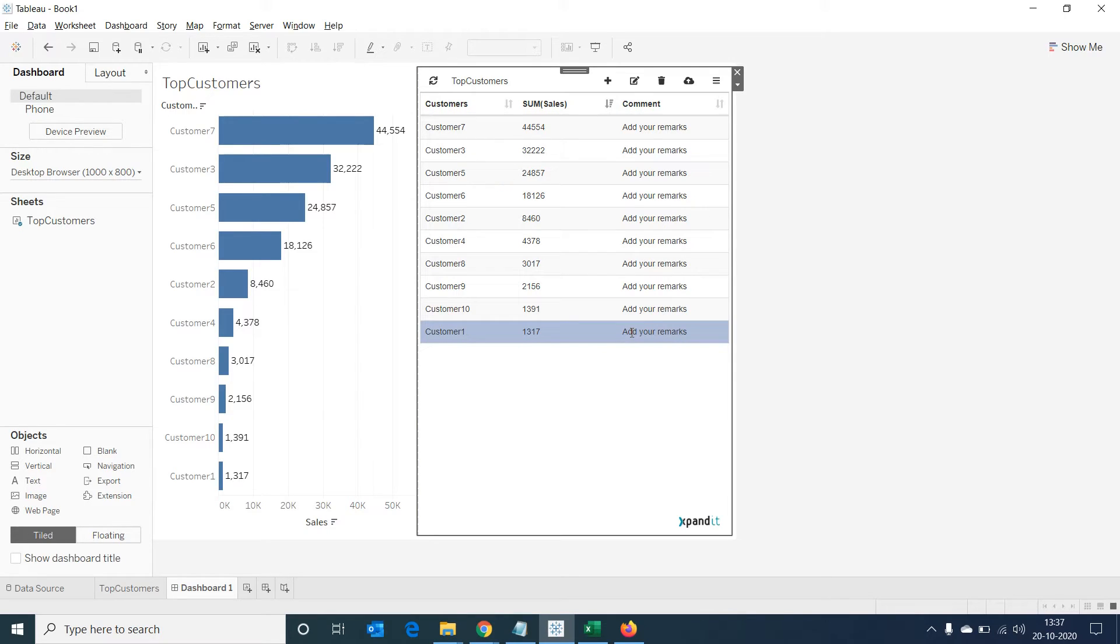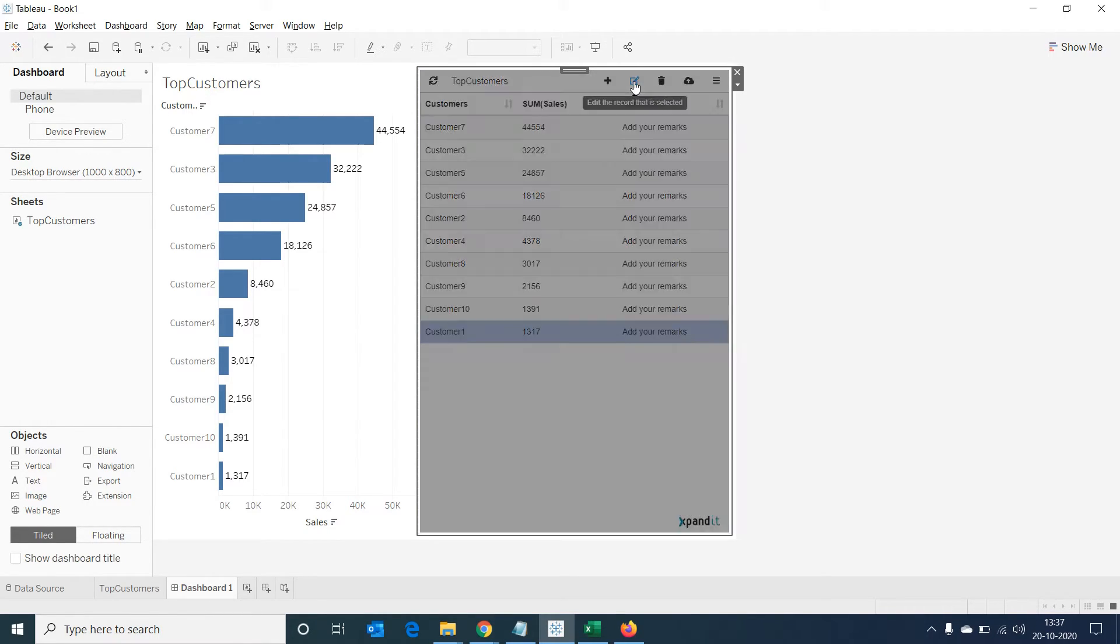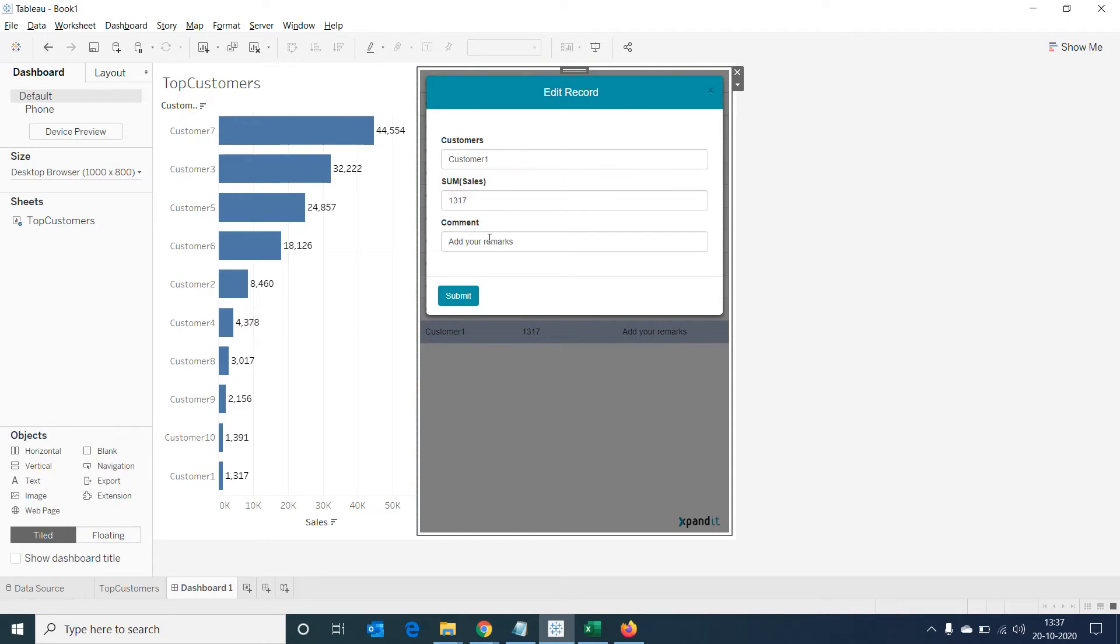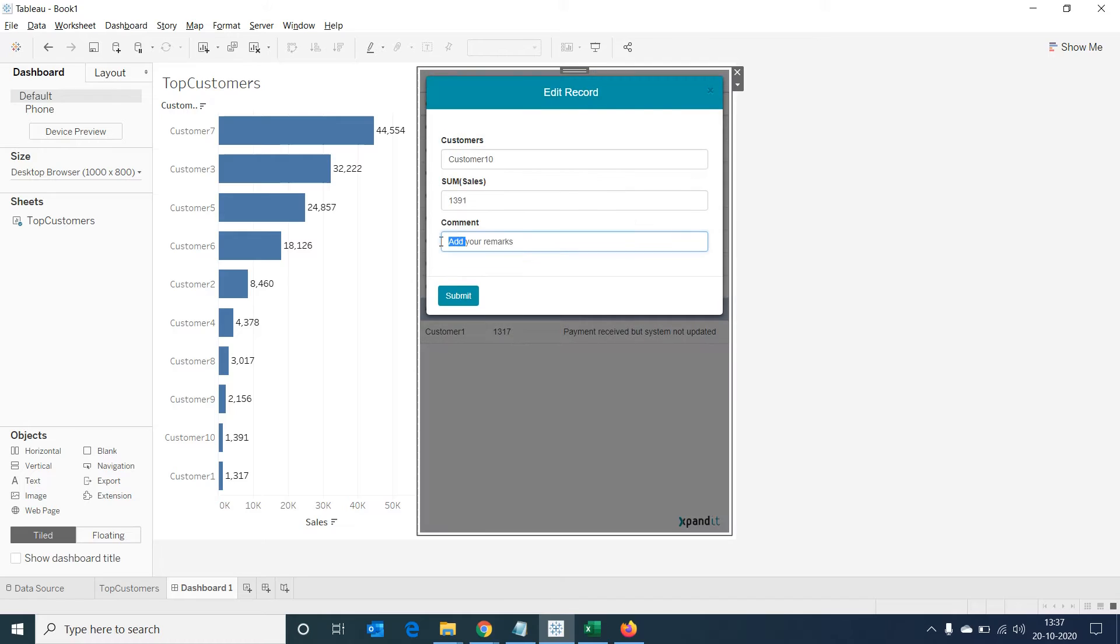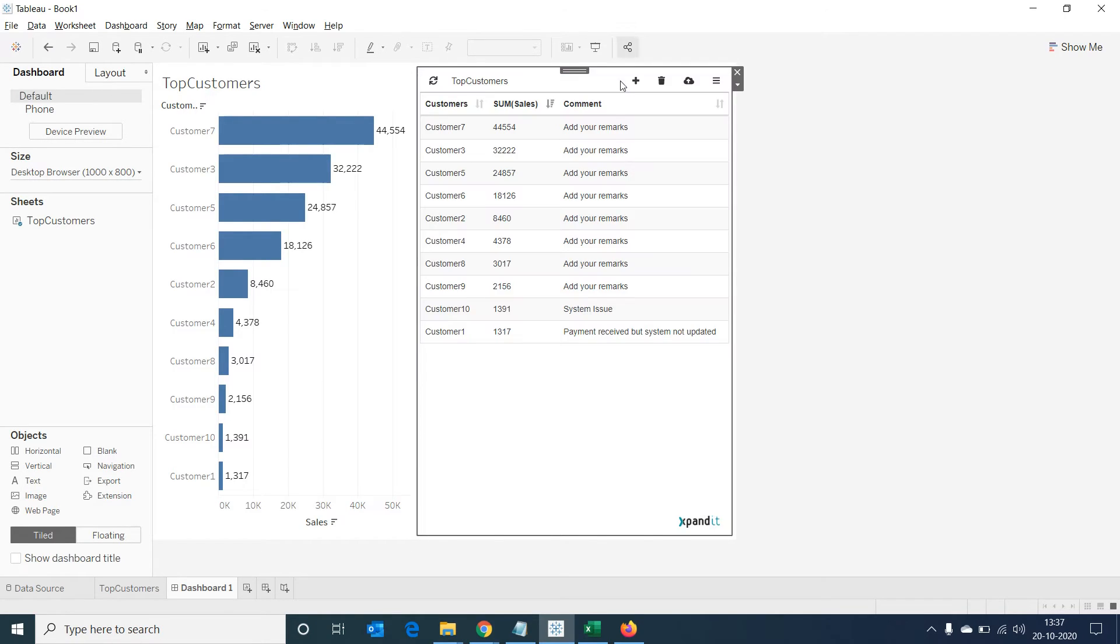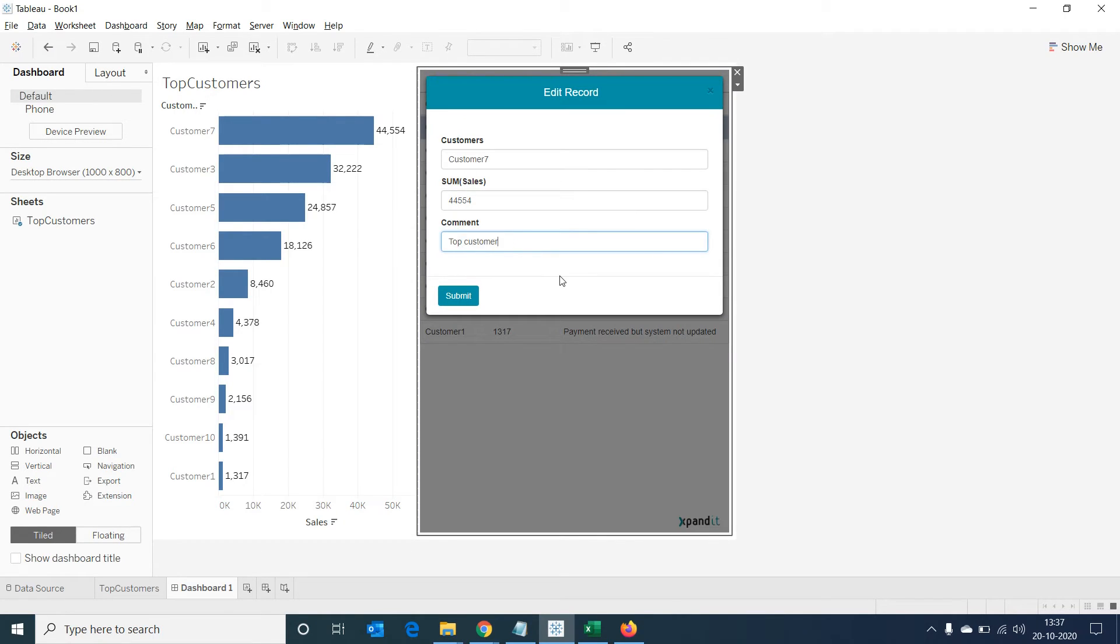Now let's select on a record in our extension sheet and select on edit the record that is selected icon. A window will open with provision to enter comments. We can enter a comment against this customer and click on submit. Let's repeat the same for a few more customers.